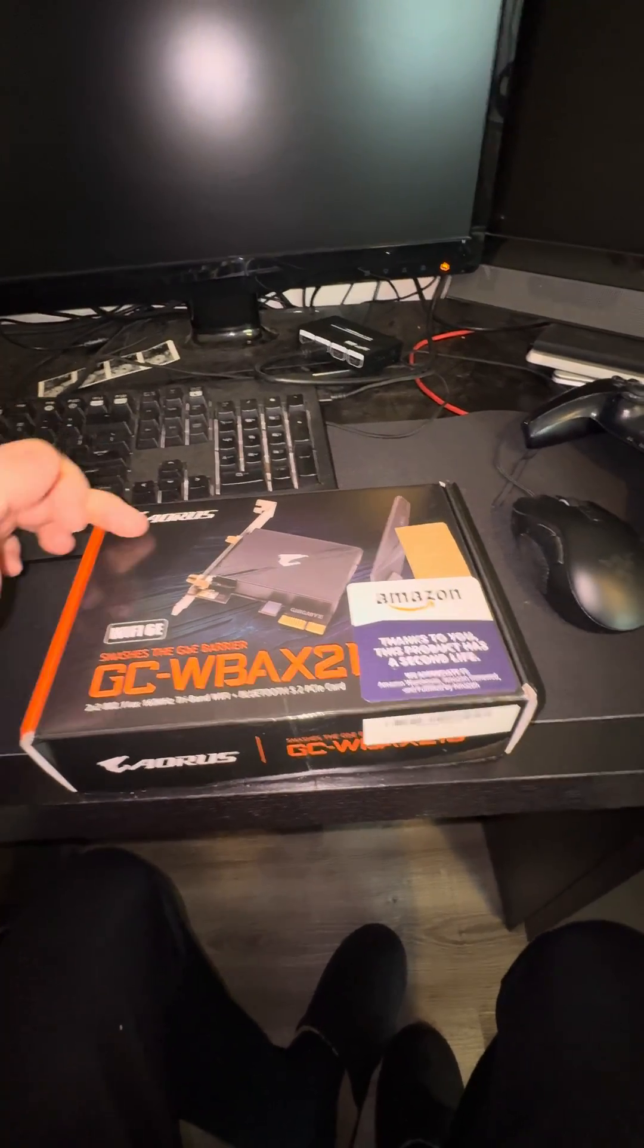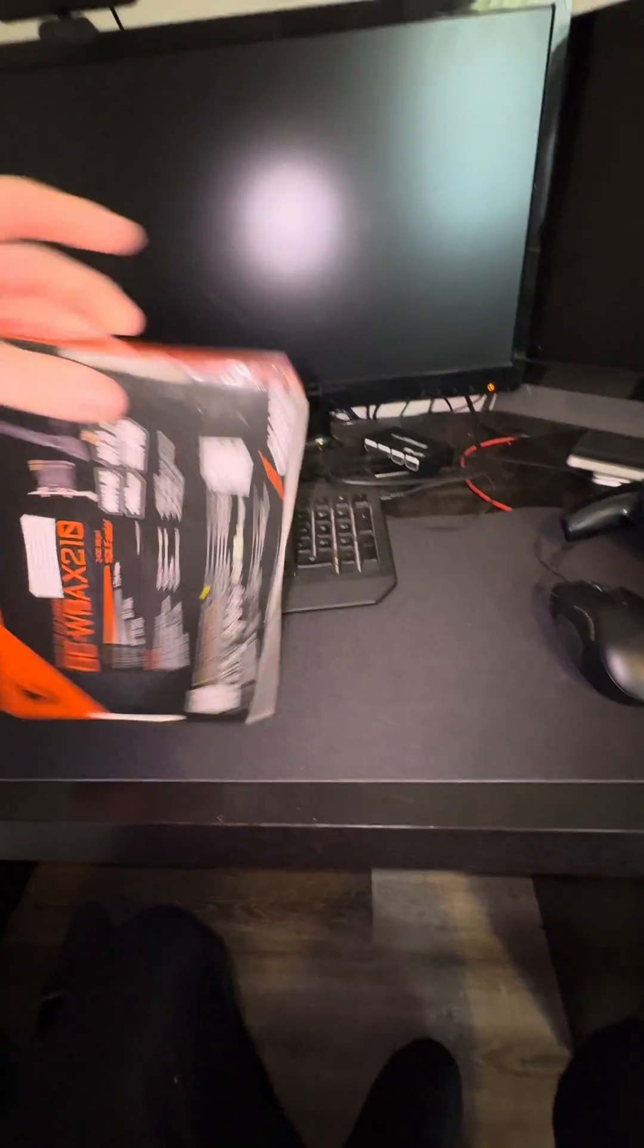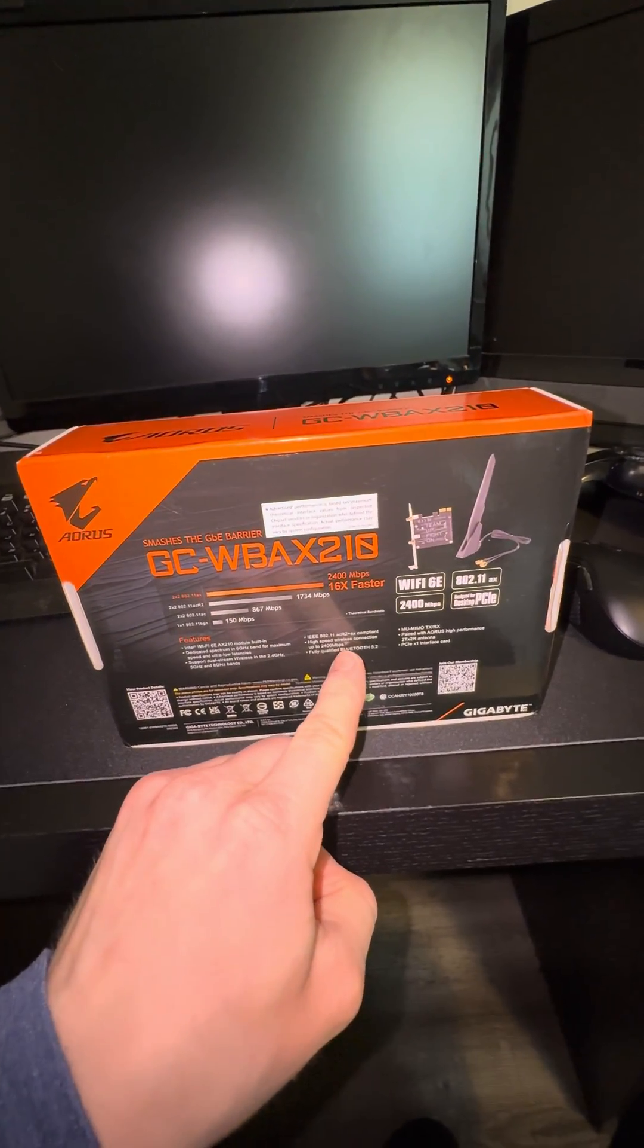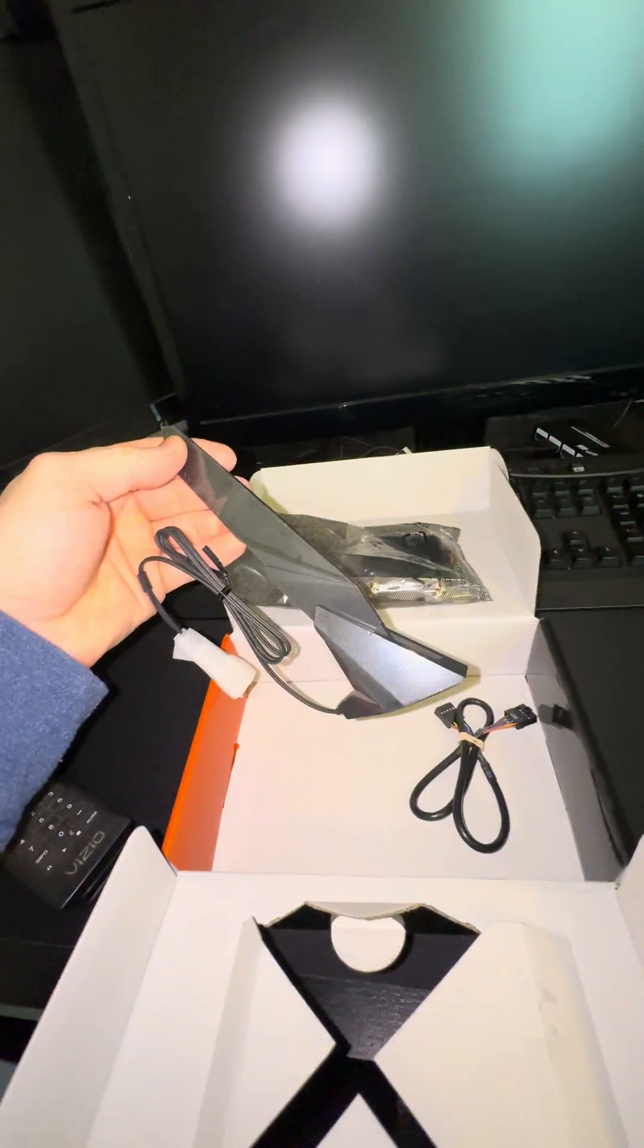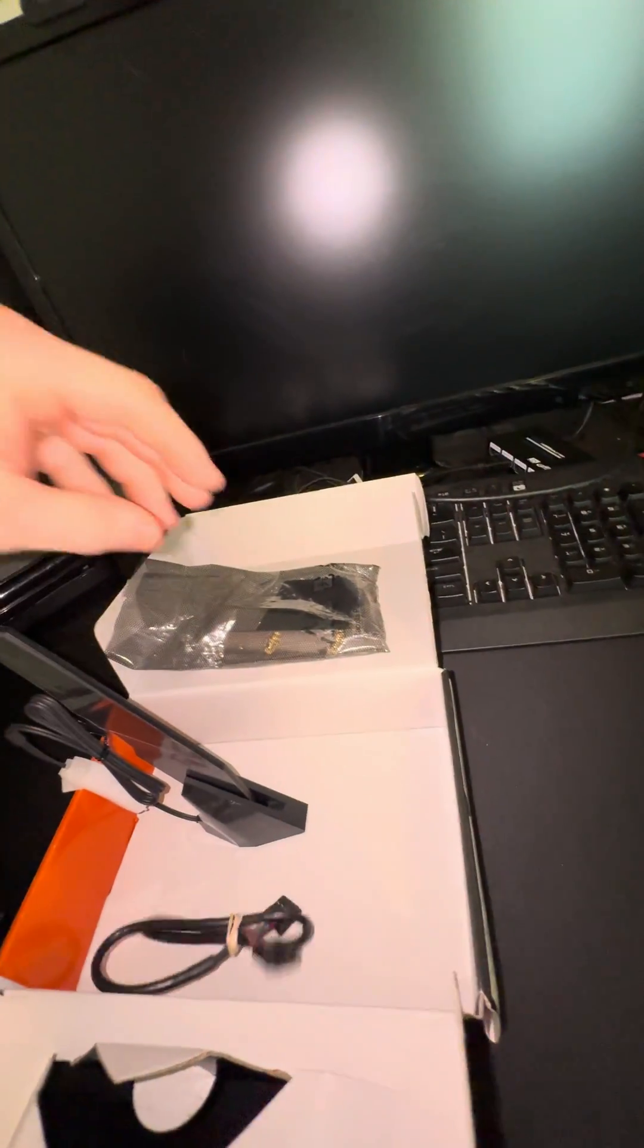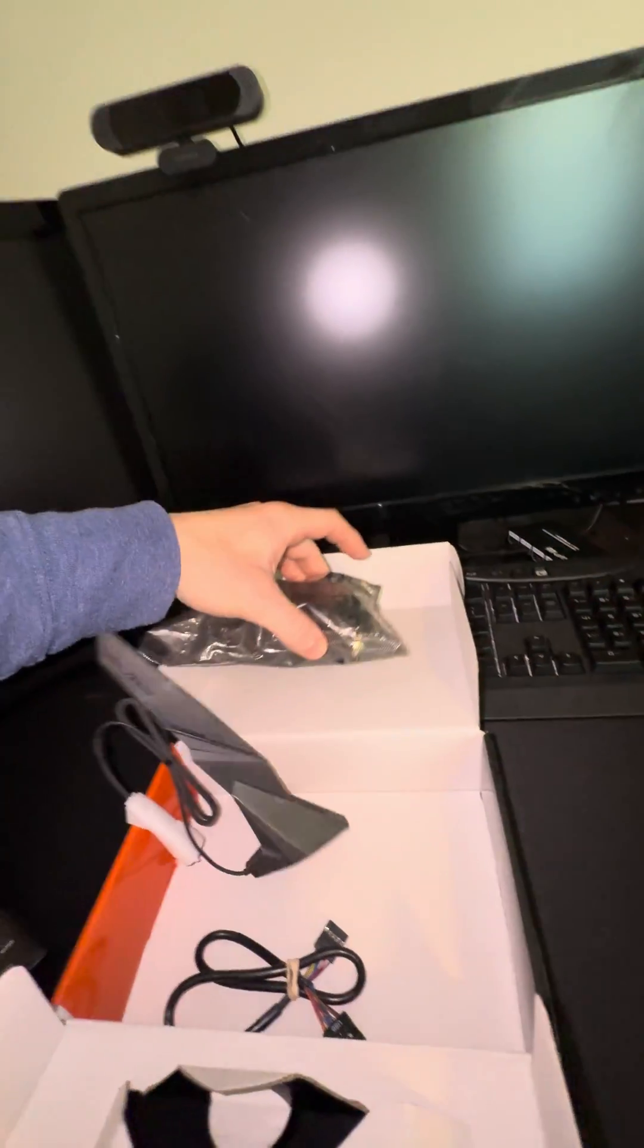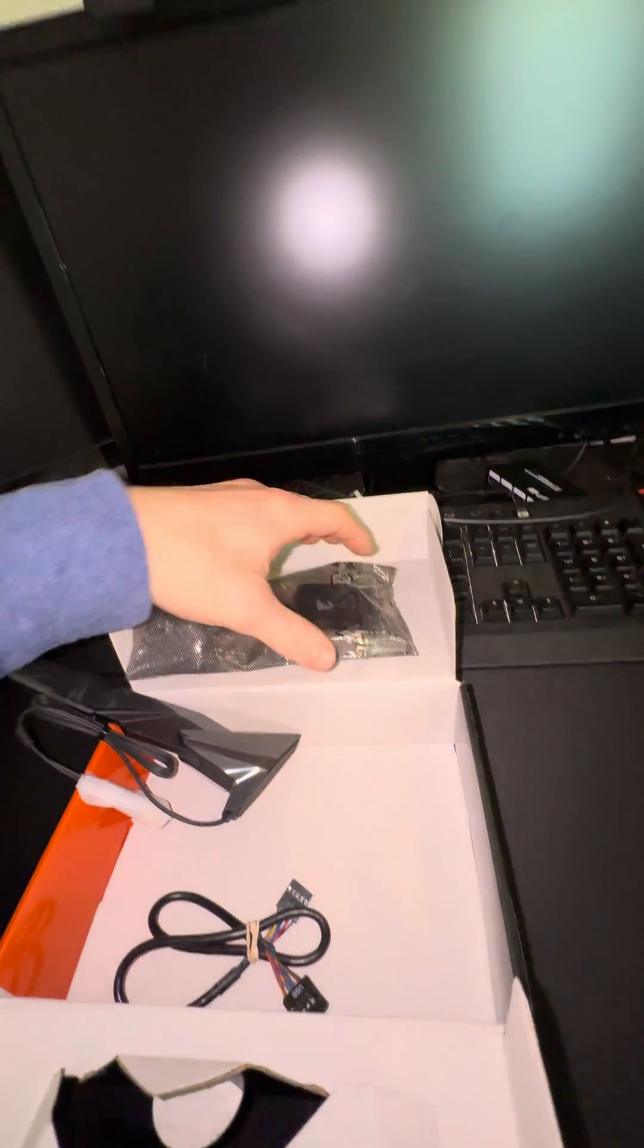How to install an Aorus Wi-Fi card to your PC. This is capable of doing Bluetooth and Wi-Fi with the antenna and wires that connect the card to the motherboard. Anti-static bag that has the Wi-Fi card in here.